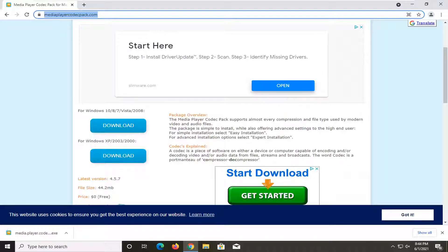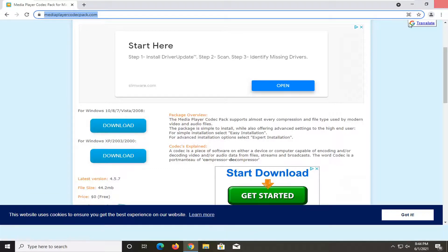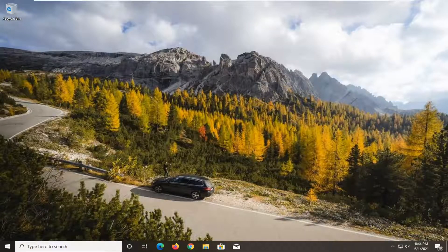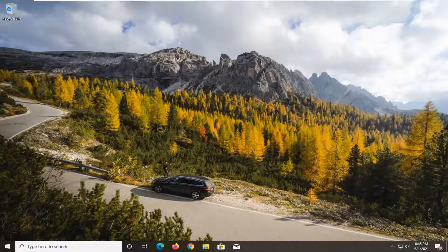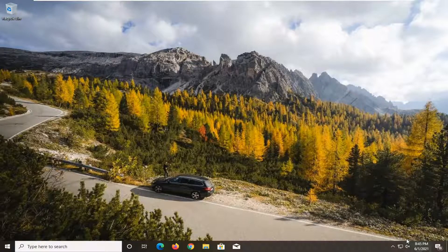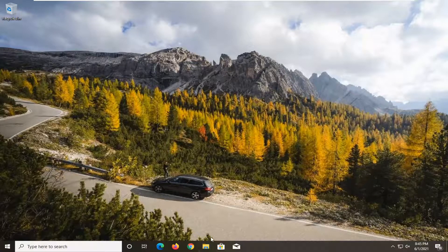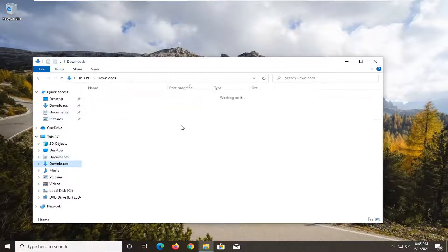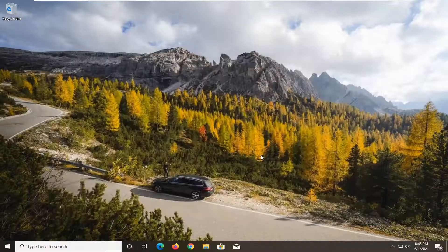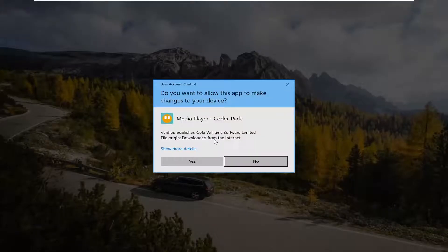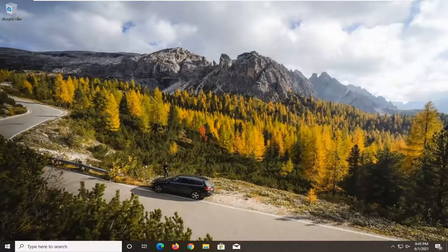And once that is done downloading, just go ahead and open it up. Just run it like you would any normal file. You can close out of the web browser too at this time. Because I might not have run the file, so I'm going to just go back into the Downloads folder and just go ahead and double click on it. It should say Media Player Codec Pack. Go ahead and select Yes.